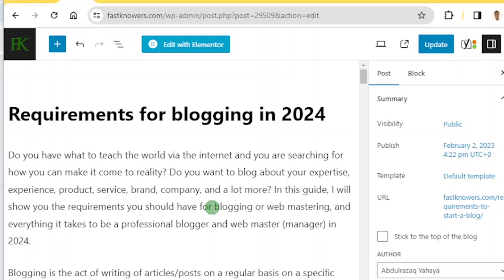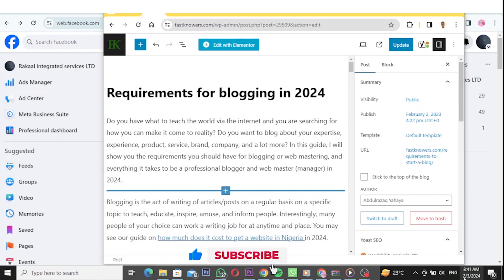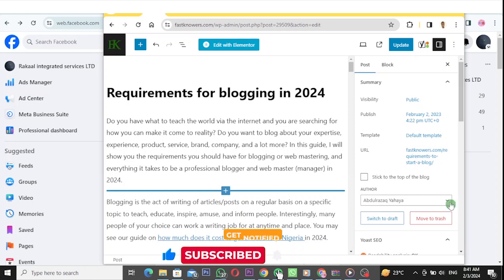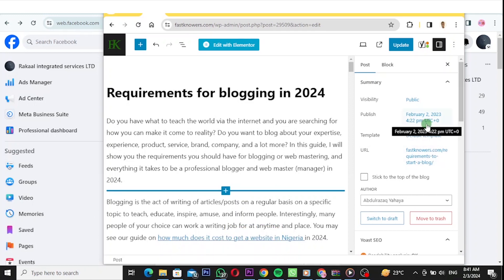In this video I'm going to show you how you can update your blog post to the latest date. As you can see, I made this video on the 3rd of February 2024, and this article that you are seeing here was created on February 2nd 2023 — that is last year.